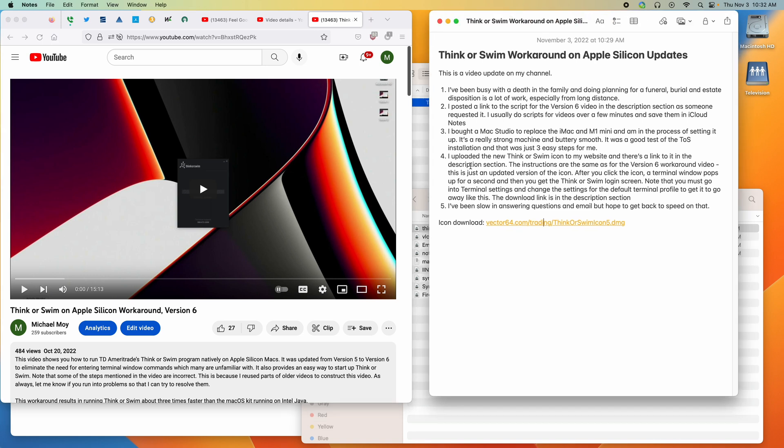Number four, I uploaded a new thinkorswim icon to my website and there's a link to it in the description section. The instructions are the same as the version six workaround video. This is just an updated version of the icon.